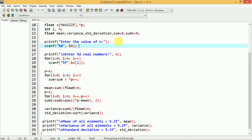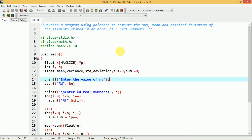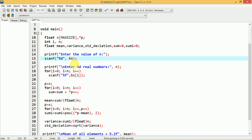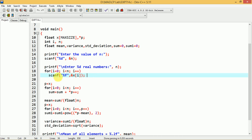First we read the value of n to know how many elements the user wants to enter: printf enter the value of n, scanf %d &n. Once we know n, we read those n values: printf enter %d real numbers — where %d is replaced by n. We read them into array x using a for loop: for i equal to 0, i less than n, i++, scanf %f &x[i]. This is the reading part.